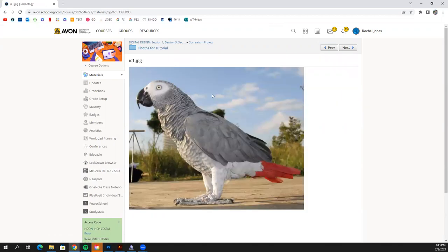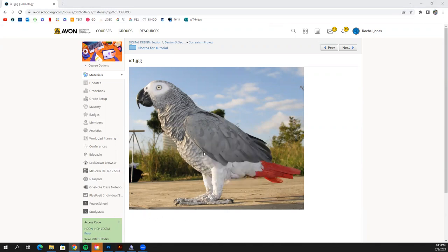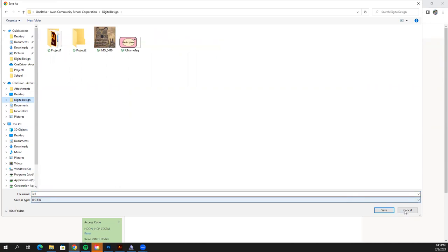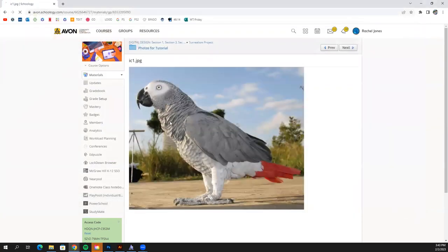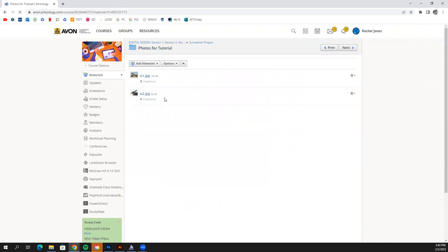If you don't see the little download button, you can right-click on it and hit Save Image As. Save it to your digital design folder — whether that's in your OneDrive or your student drive. Then also save the other one. You need both: the parrot and the bunny head.